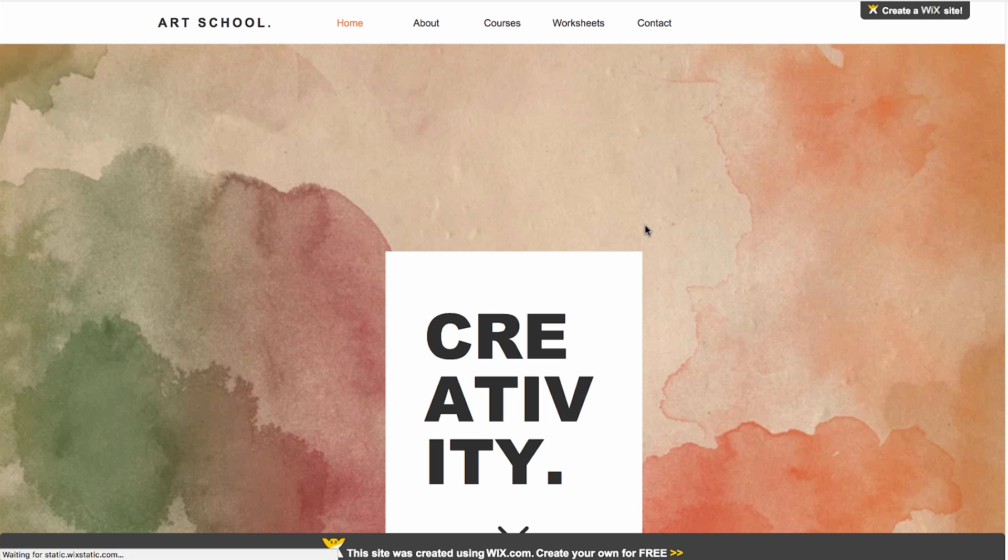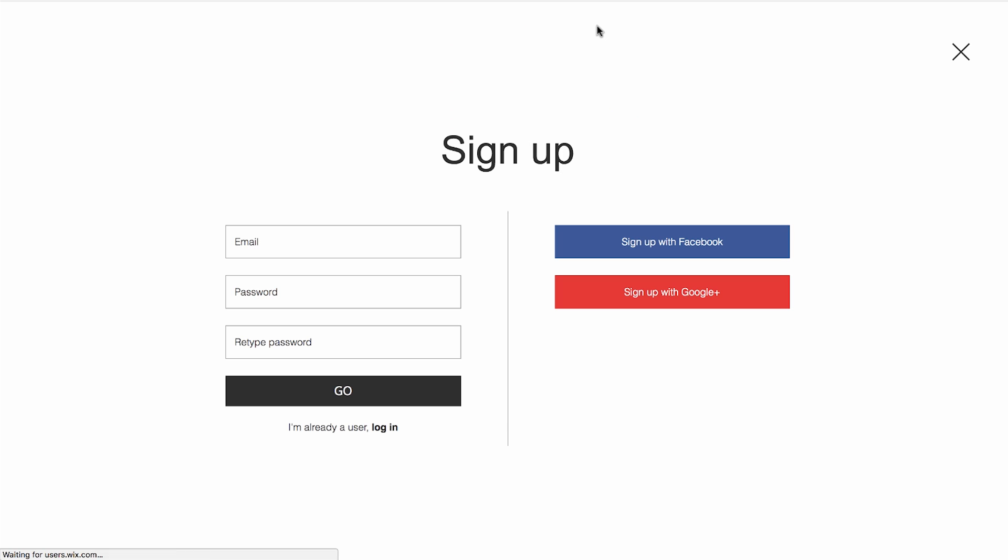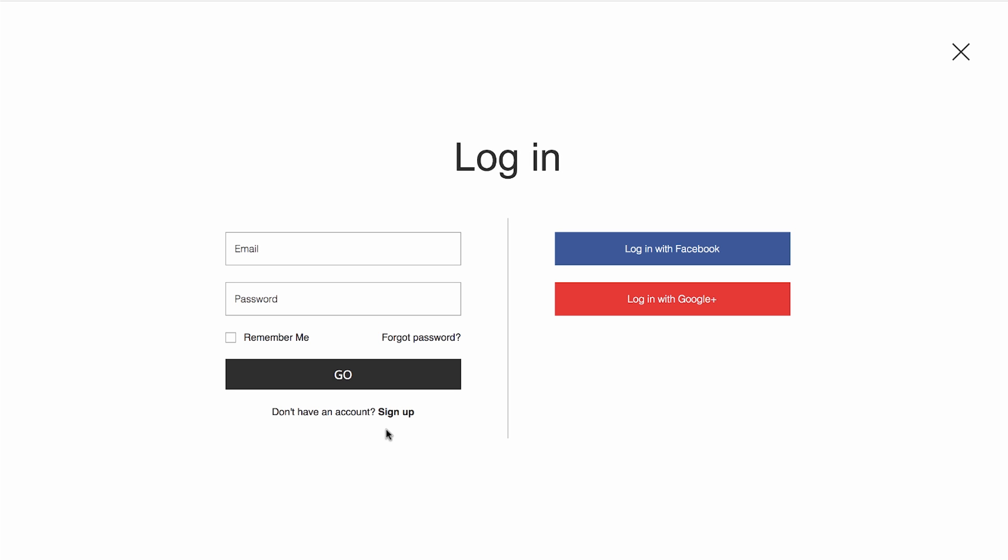Now, go to your members-only page. This is how your sign-up page will look. And this is how your login page will look.